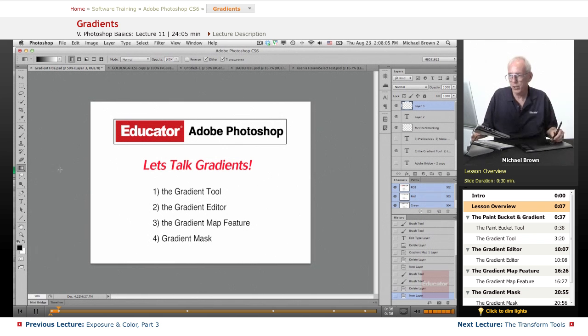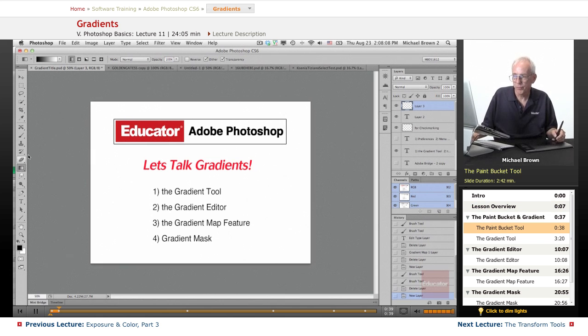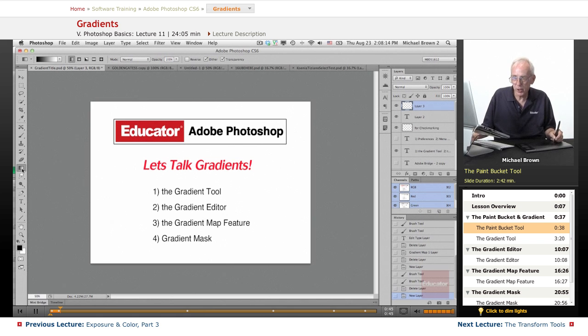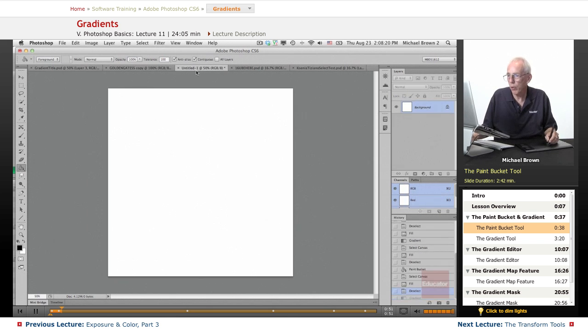So let's get started with the Gradient Tool. Here we have the Gradient Tool located in the middle of the toolbox, and we're quickly going to take a look under it. Here's the Paint Bucket Tool, which is part of that, and we're going to quickly go over that.